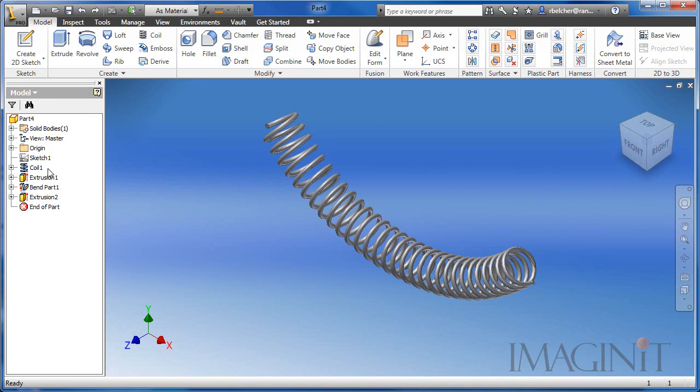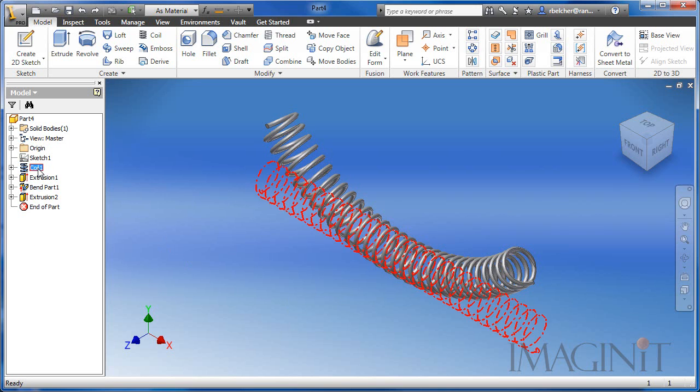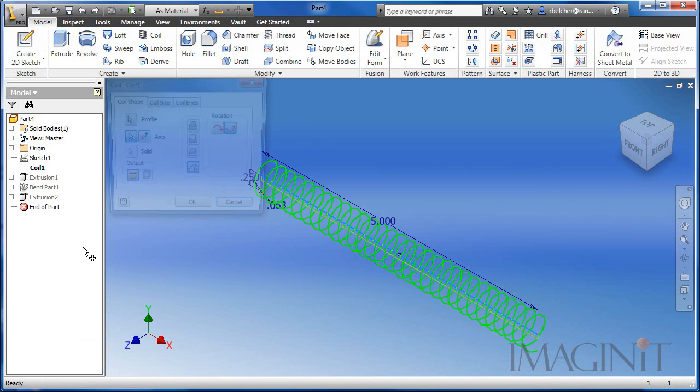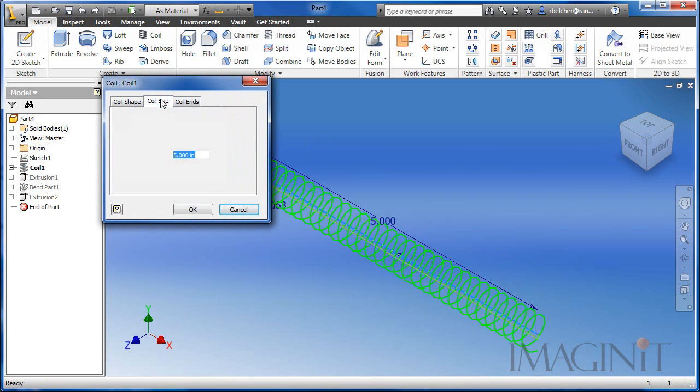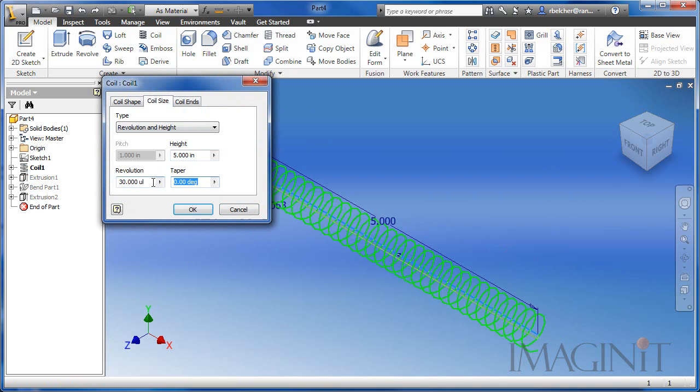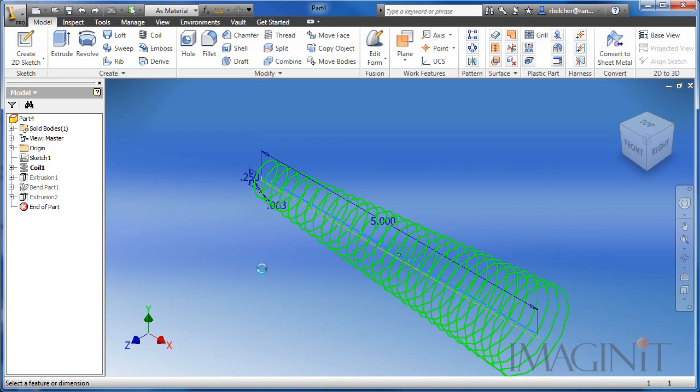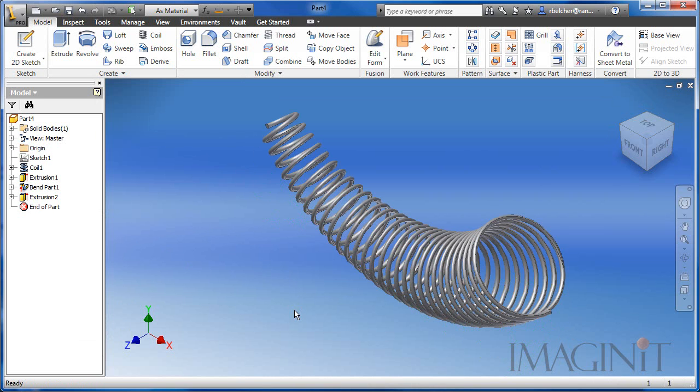Well you absolutely can. If I go back to my coil feature, I can edit the feature and I can add the taper angle to the original coil. Now for this example, I'll use 5 degrees. Here you can see the curved tapered spring.